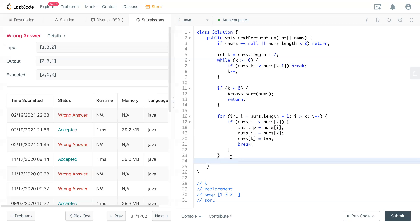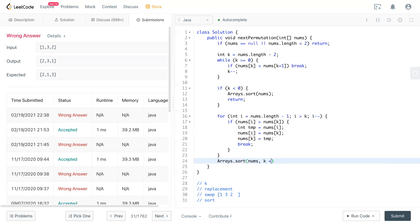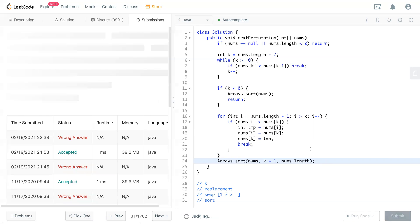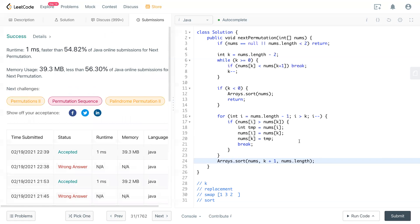So what we can do, sort nums is the array from k plus one to the end of the array nums.length. And after sorting this one, you have two right here, and the rest of the number will be sorted in one and three. And that's it. It passed all the cases.